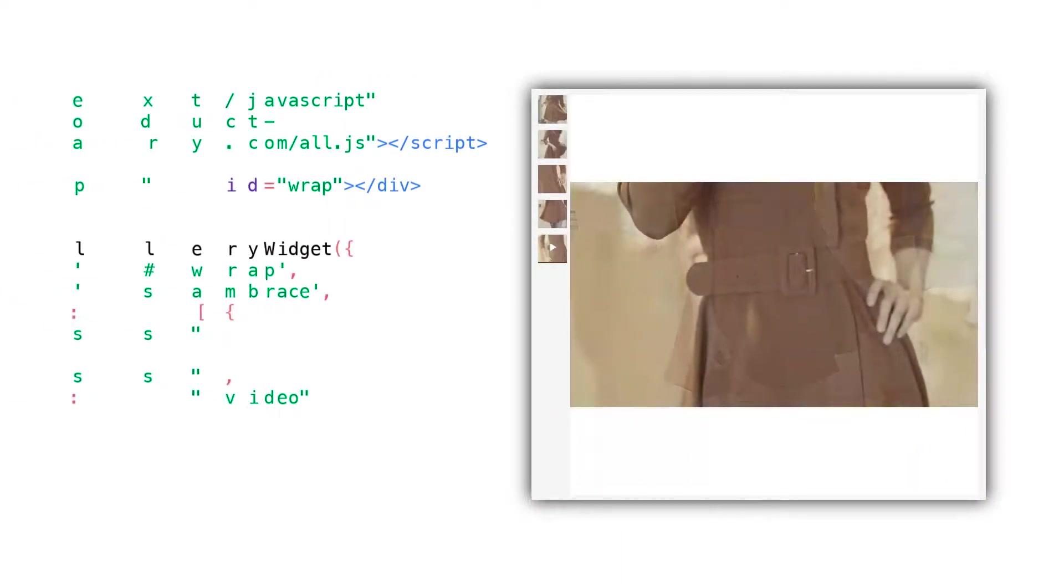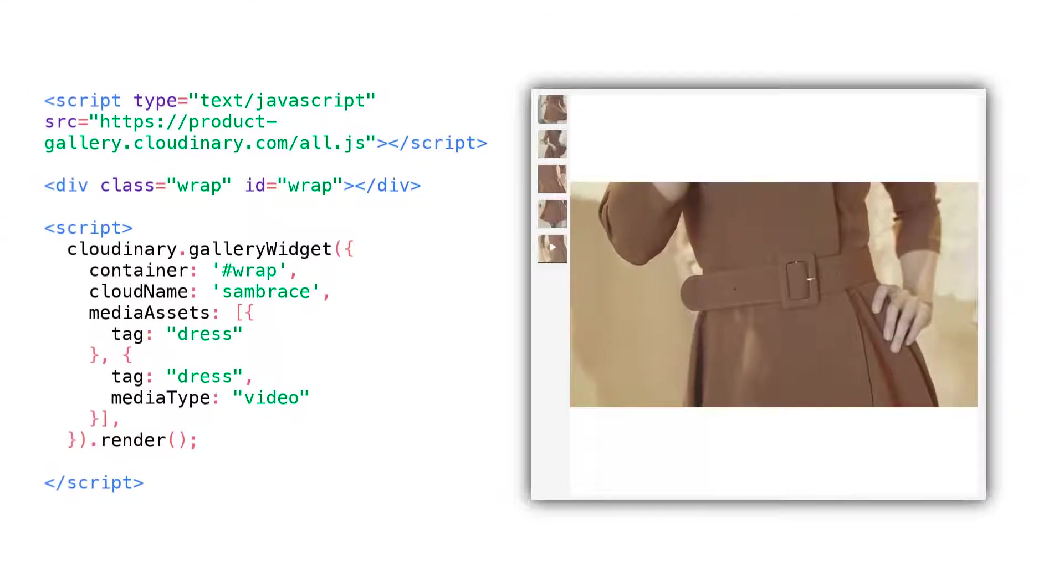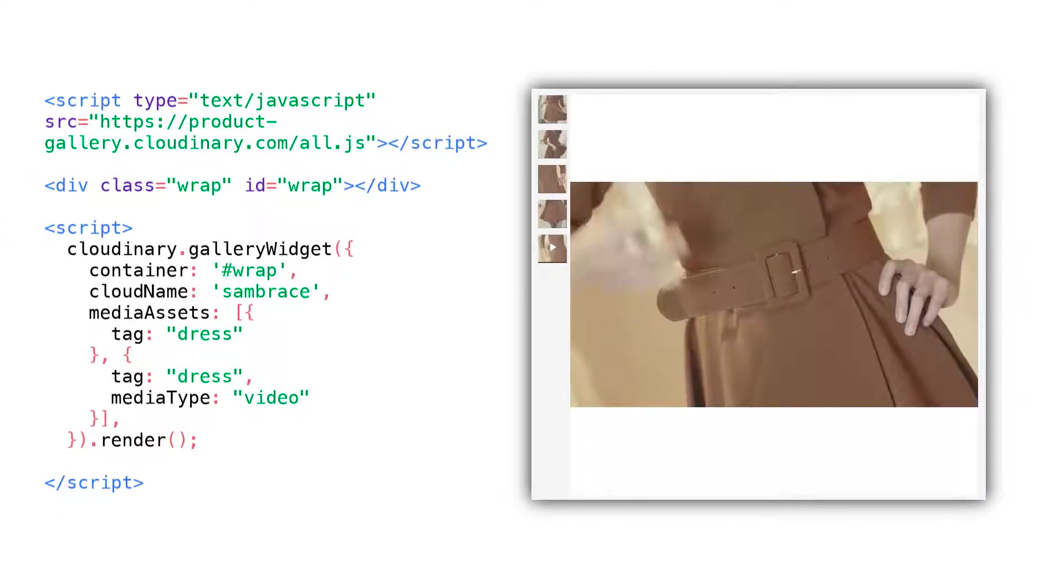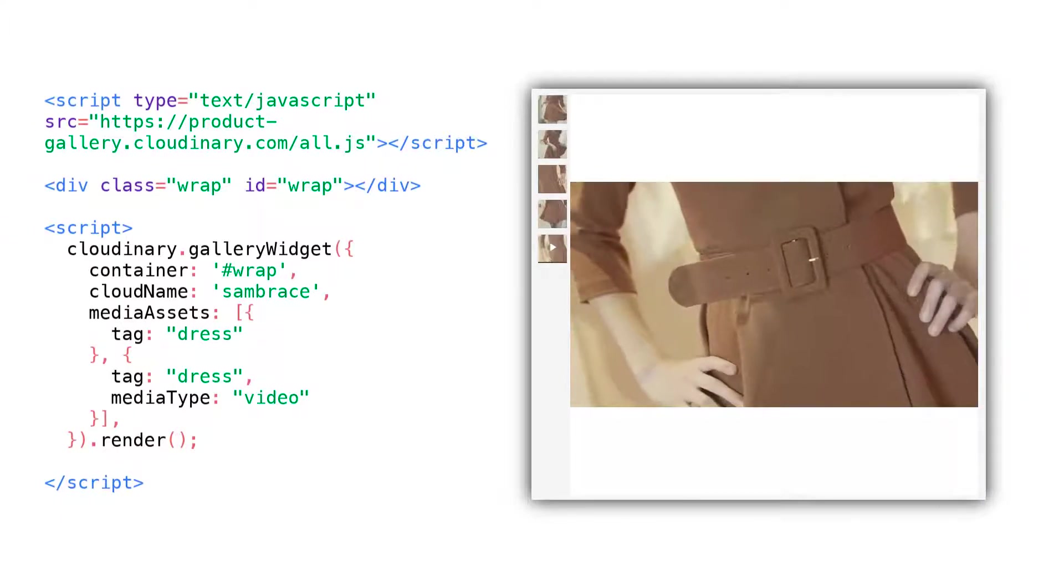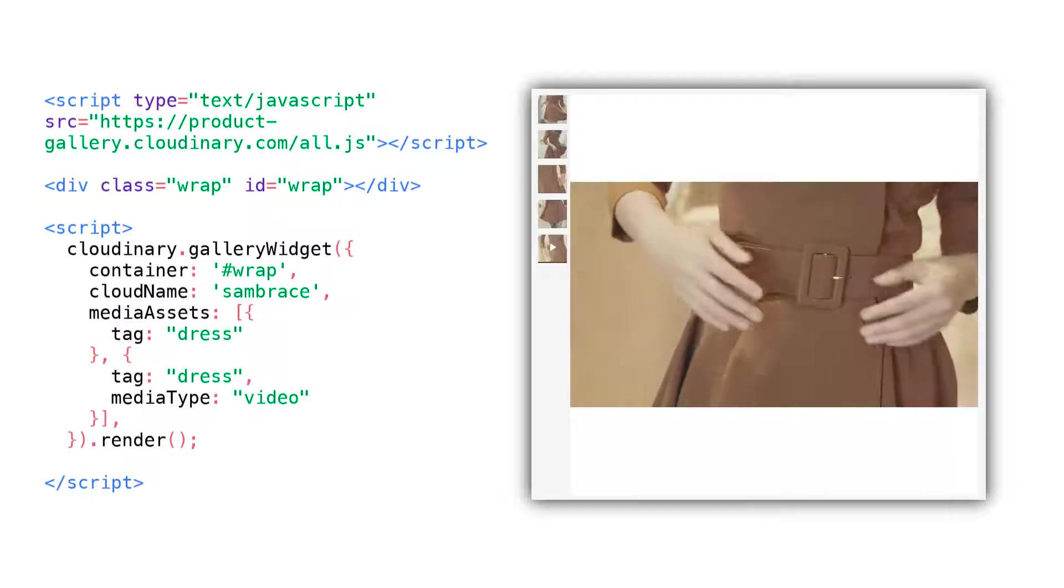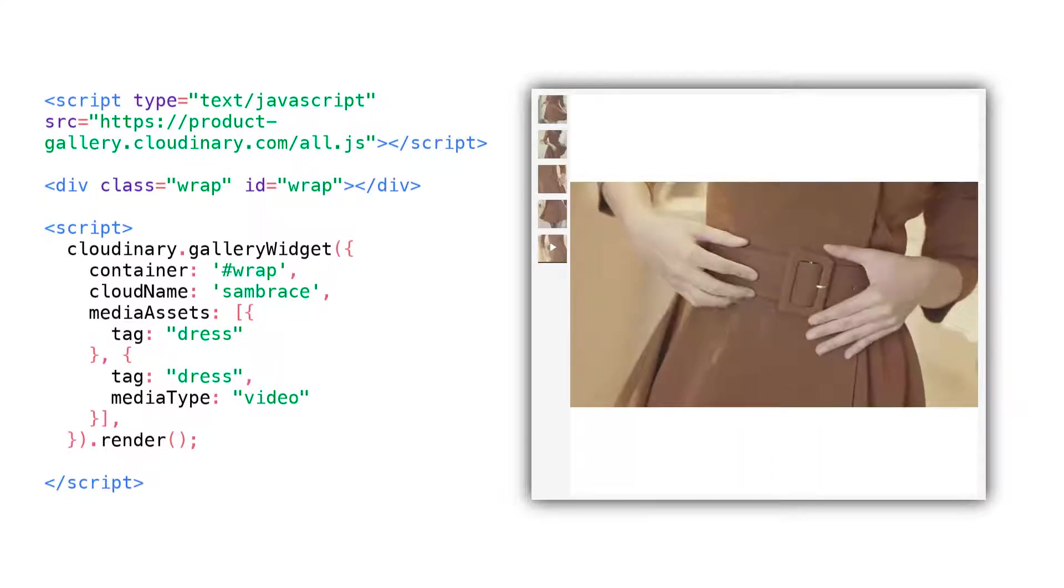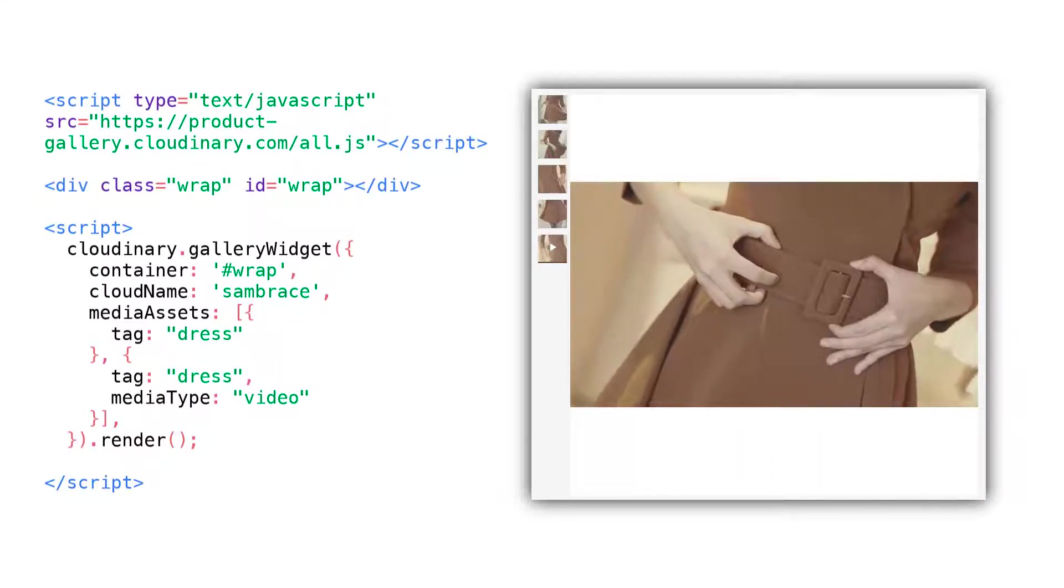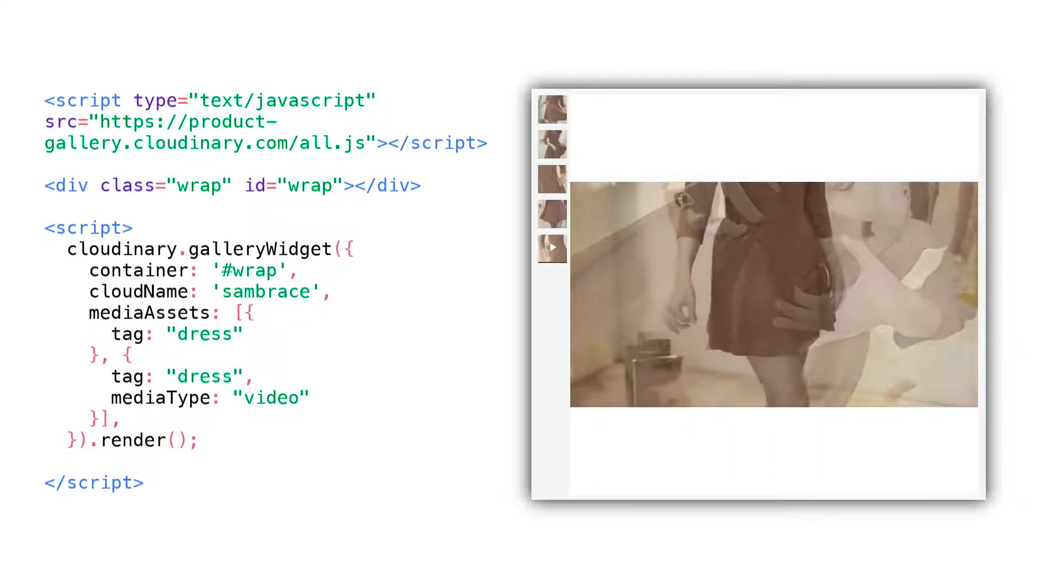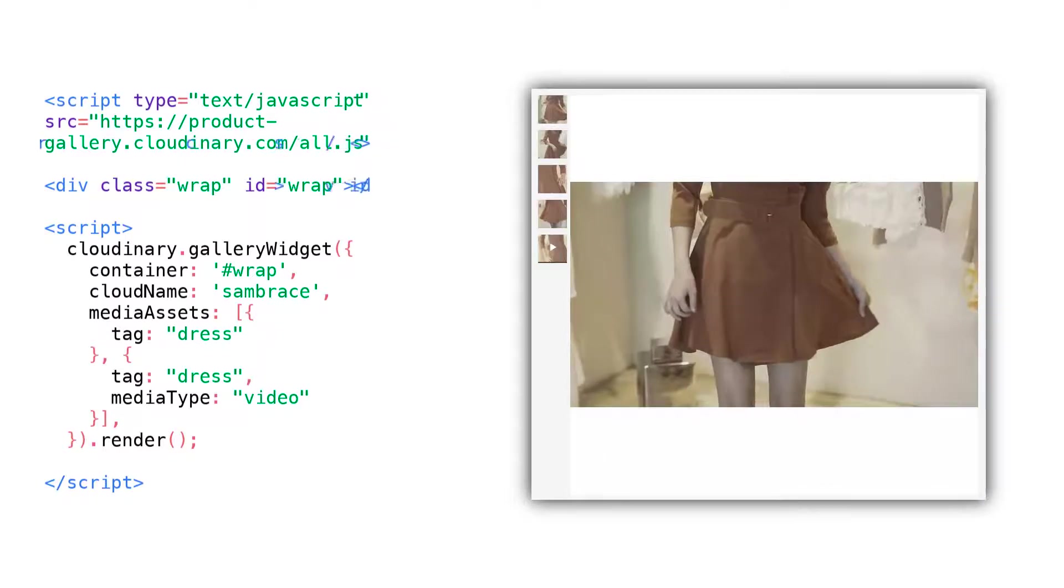It is built with a highly configurable JavaScript base, giving your team access to showcase your products with gorgeous transitions and effects, all without requiring custom development work.